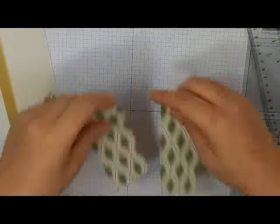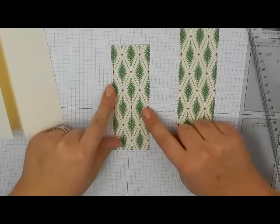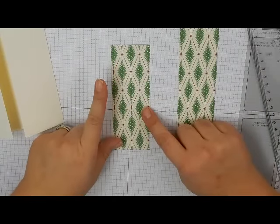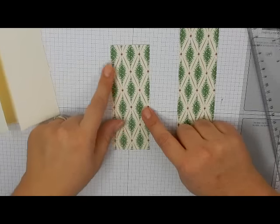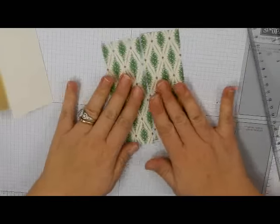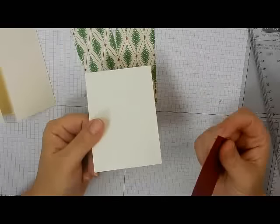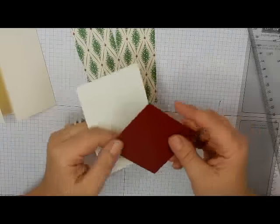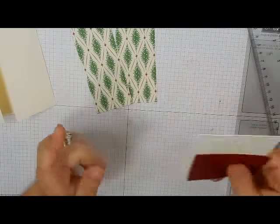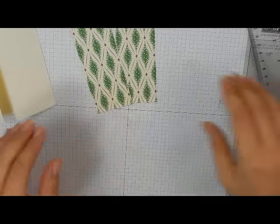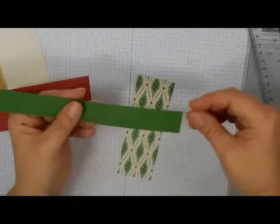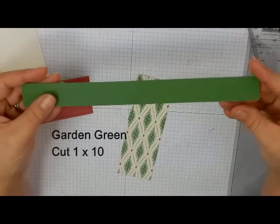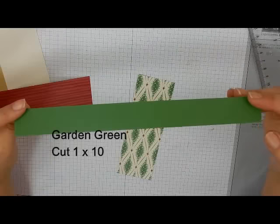So we'll be using two of those. These are cut at one and seven eighths by five and a quarter, so there's two of those, and then I have just a piece of very vanilla for stamping and then die cutting and a piece of cherry cobbler to cut. And one other piece. It's a piece of the Garden Green, and this is cut at one inch by ten inches, and we're going to make a belly band out of that.